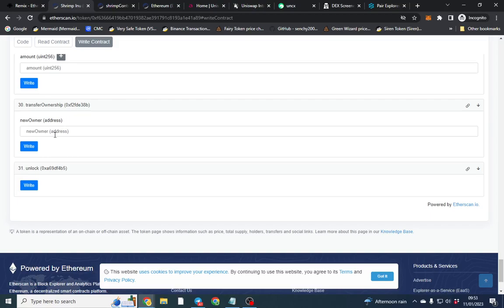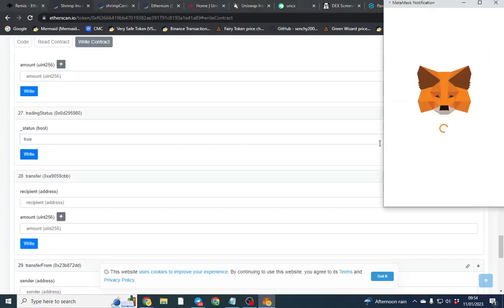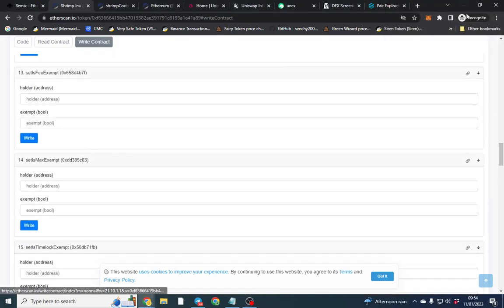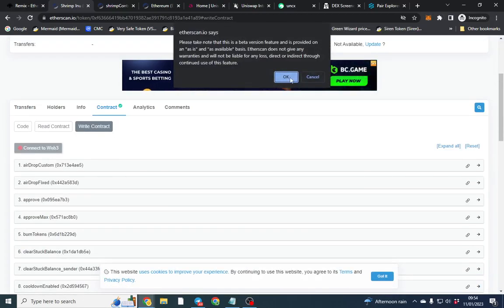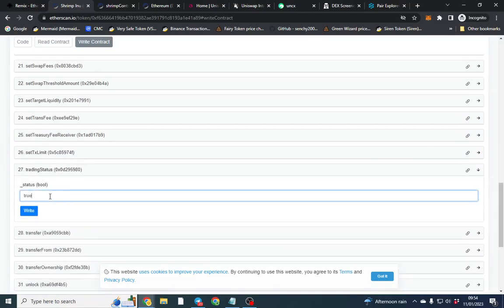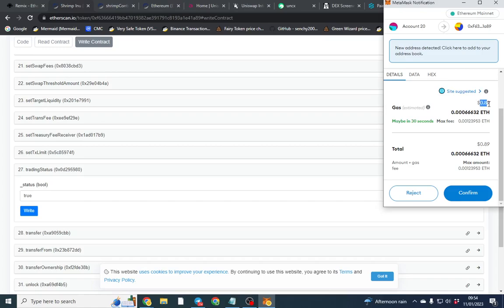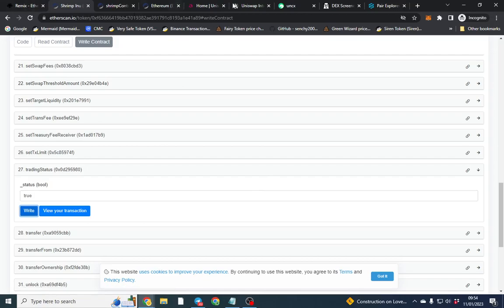You can also transfer ownership to another wallet — useful if you deployed for someone else. Now I'm going to enable trading. Make sure you have the right wallet connected — if you don't, the transaction will fail or cost a lot. Put 'true' here and always double-check. It costs around $1 to activate the contract, so bear that in mind if you're doing lots of functions — it's better to handle them all at deployment.